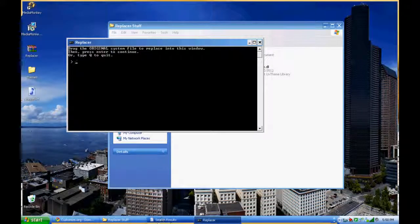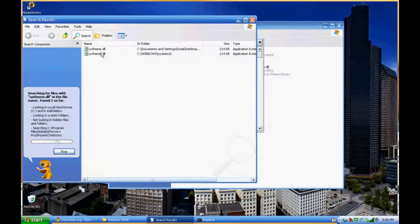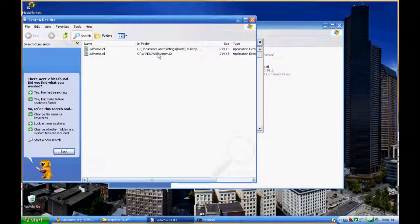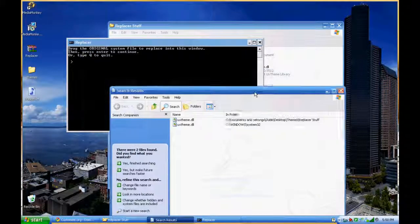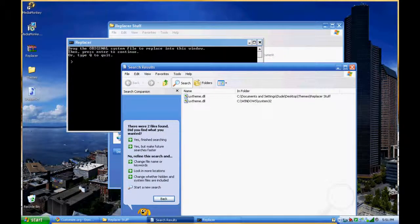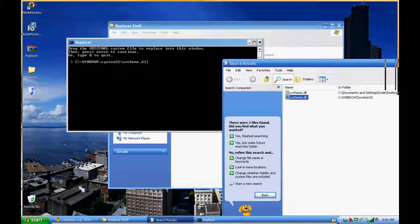Okay, so it's found both. You're going to have one that is in a folder that you named or that you found when you downloaded it off the internet. The Windows System32 one is the original. So it says drag the original system file — you're going to grab it from your search, hold your mouse button, drag it over, and there it is.